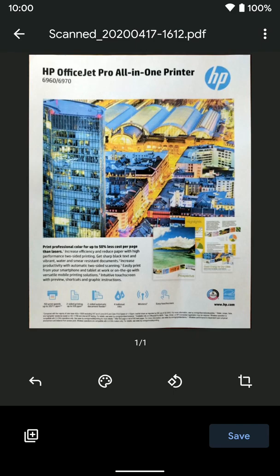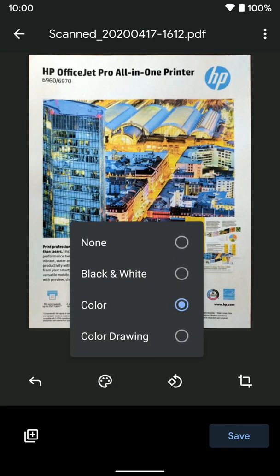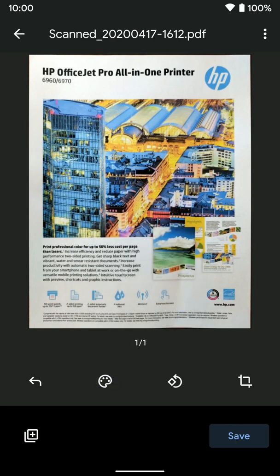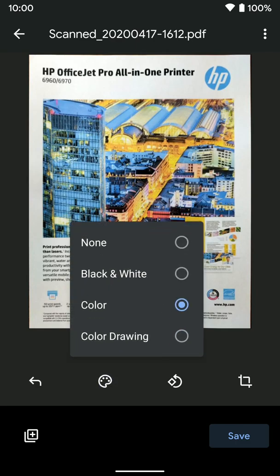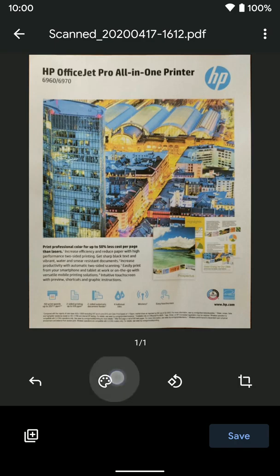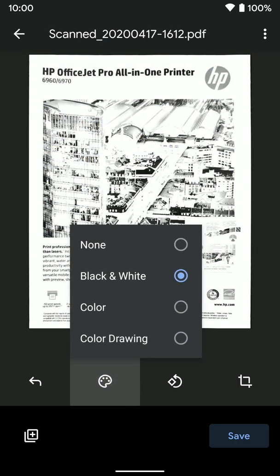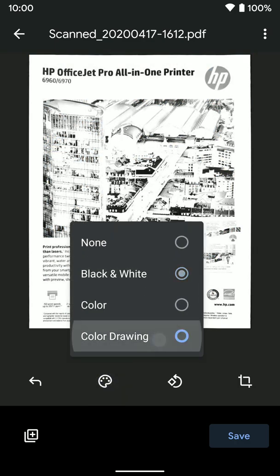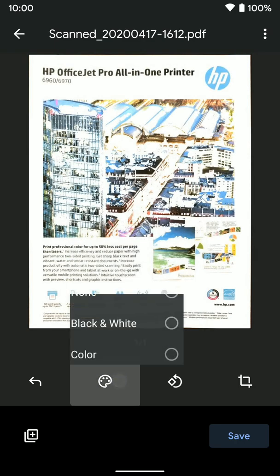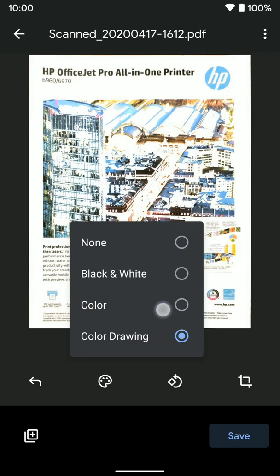So you get a bunch of different options here. Down here at the bottom, you can go back to retake it. You can hit this little color thing, and you can change it to black and white, kind of different filters.